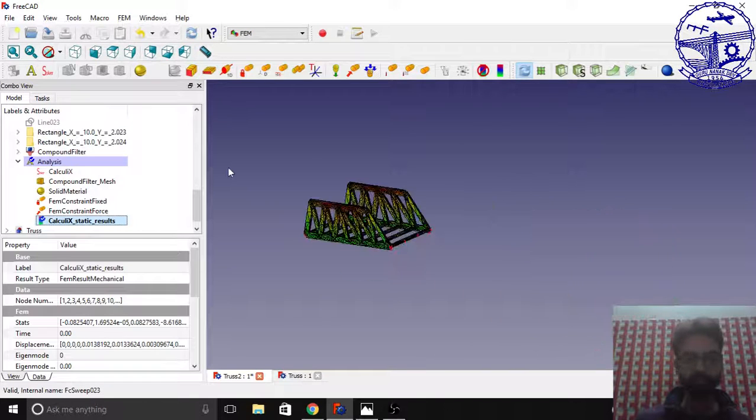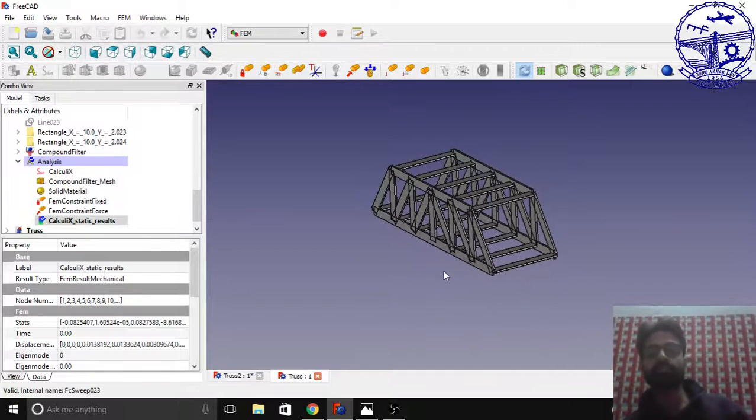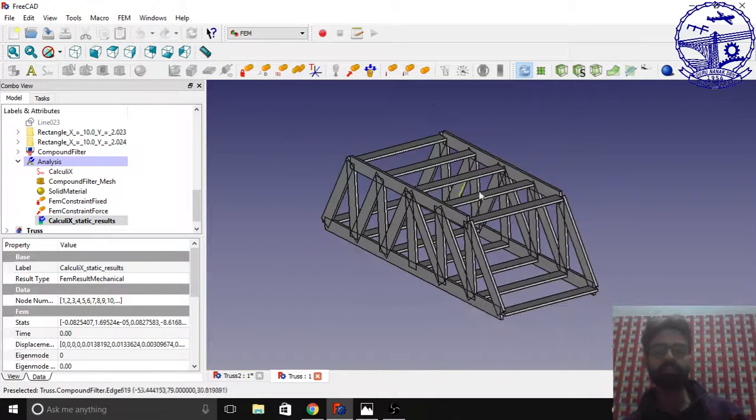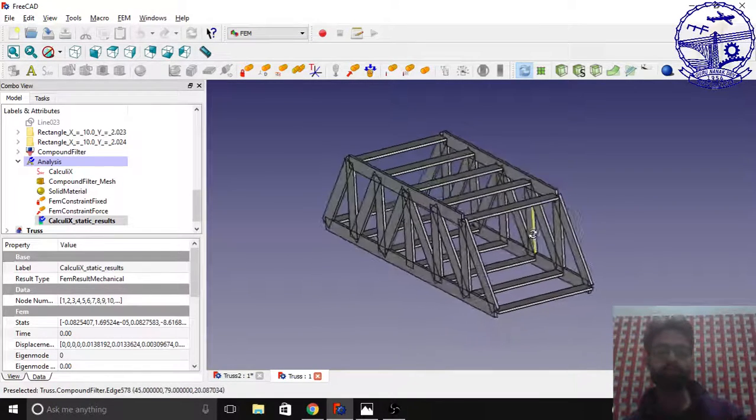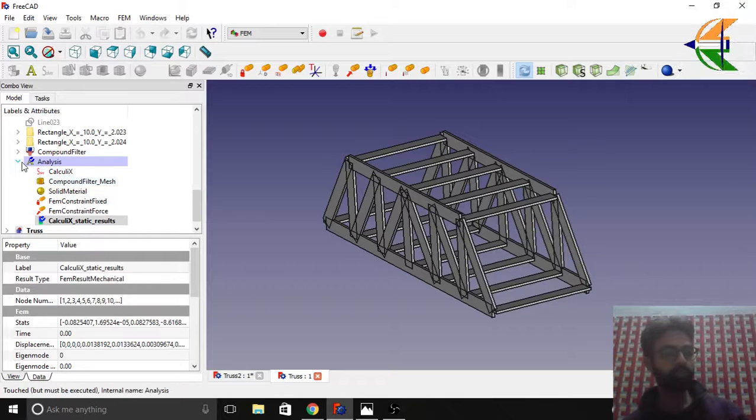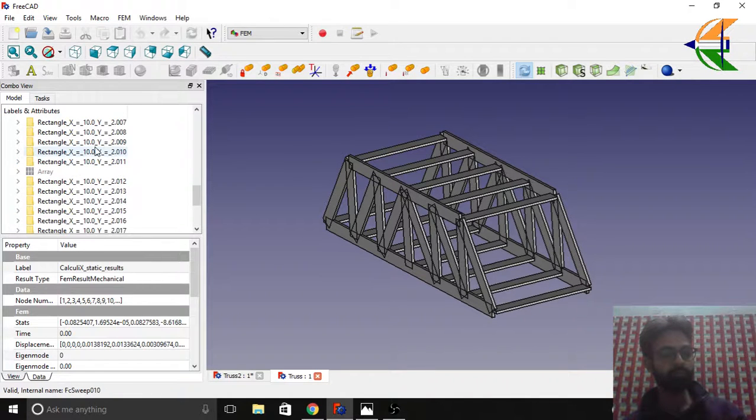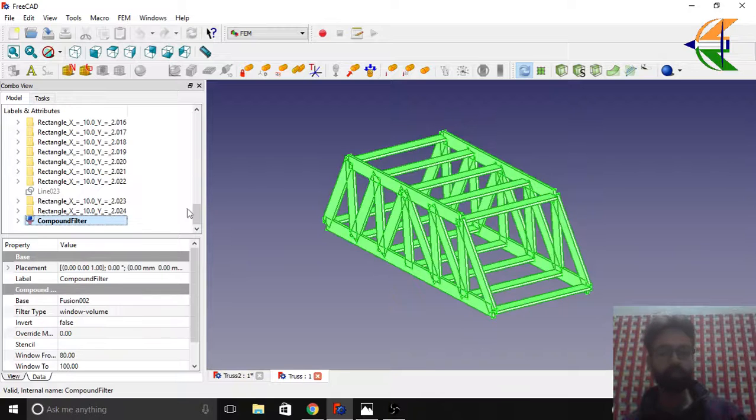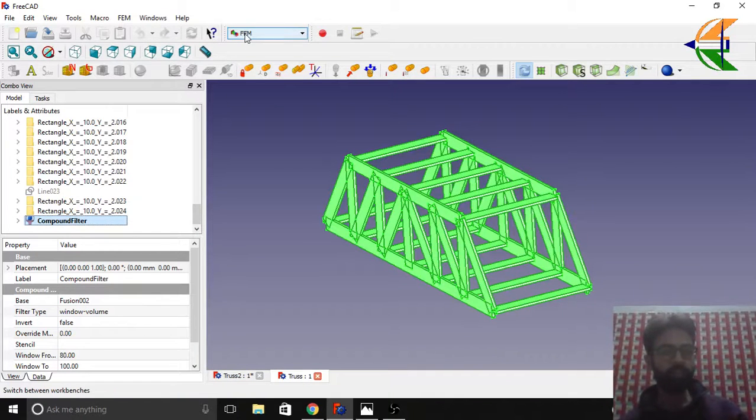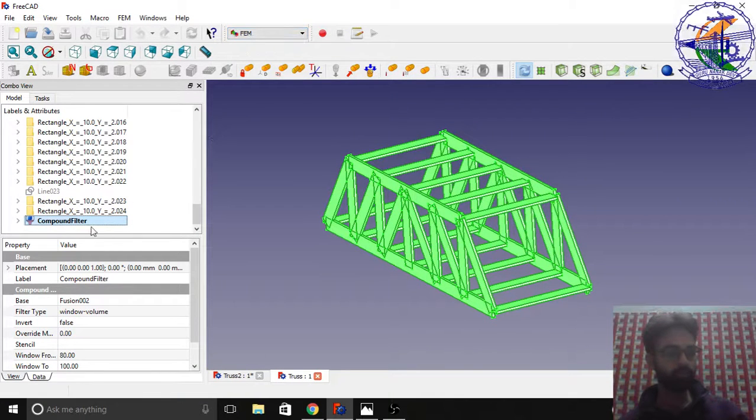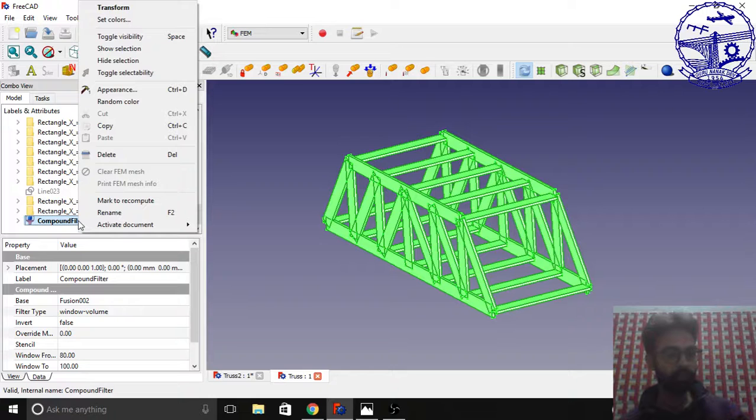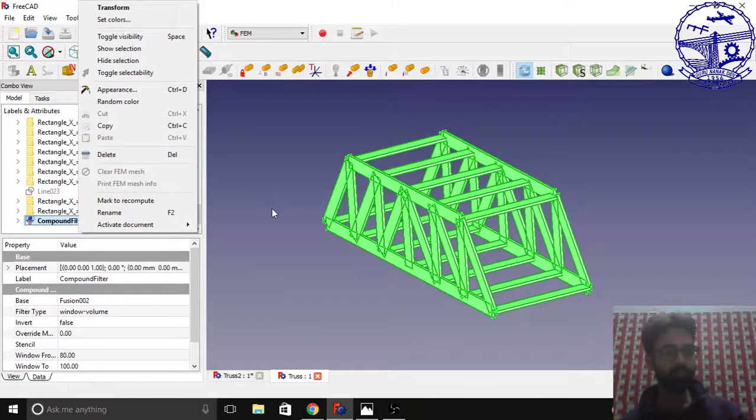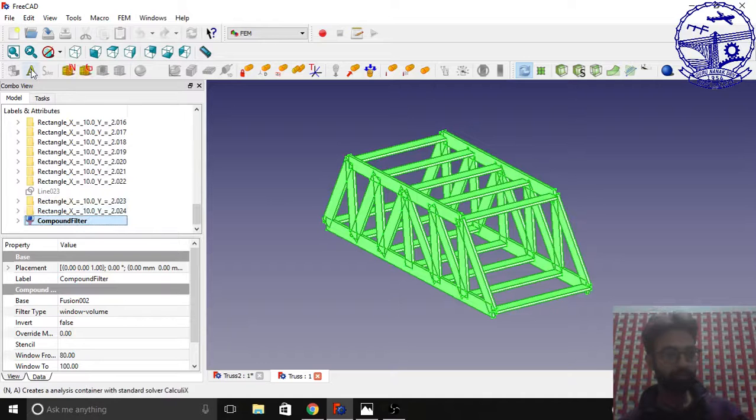Now we'll go to the second design. We have trusses in the upper deck too. We'll perform similar operations here. Expand this option. We have this compound filter here. Now open the FEM workbench. Click the analysis object.